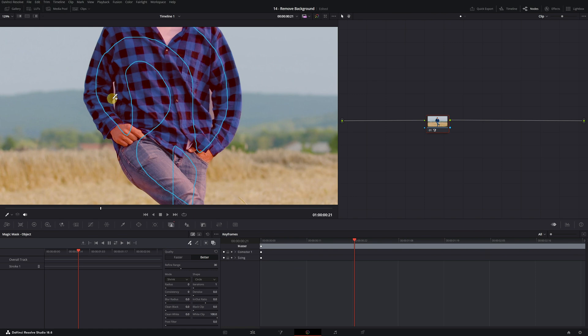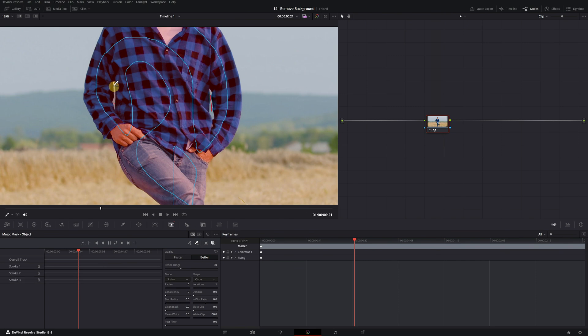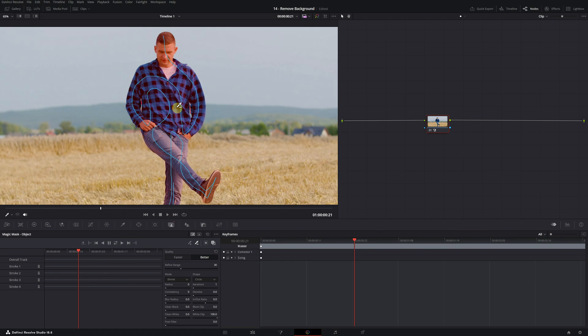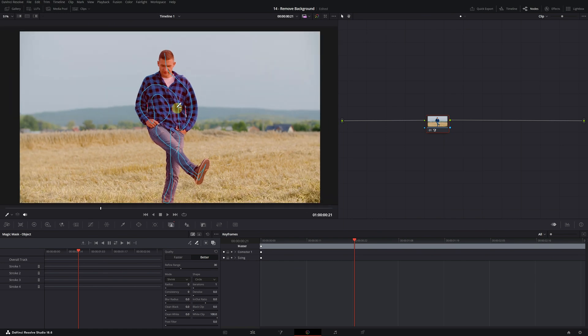It's as easy as selecting the selector icon with a minus symbol. And with this selector, we can remove the unwanted areas and carefully select the gaps next to the arm. Now we have a perfect mask of the entire person.